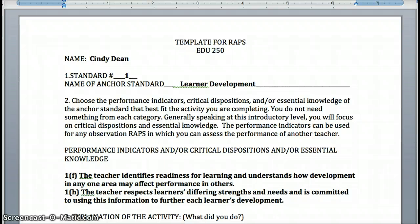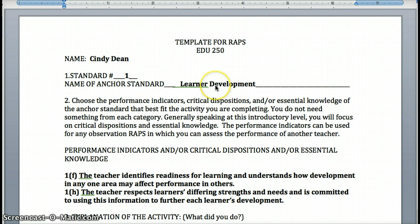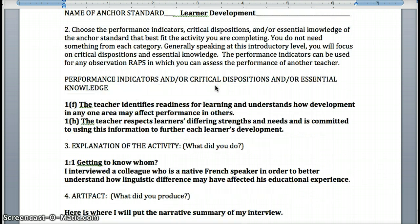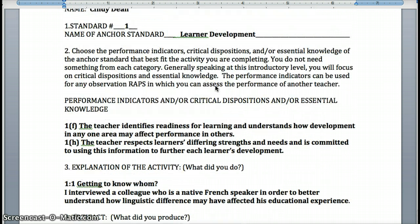I created this template that you see on the screen, and I'd like you to use it. You can remove the instructions once you get going, but you can just plug things in. At the very top, put your name and write down the standard. I'm using Standard 1, which is Learner Development. Then you need to look carefully at the standard to see what pieces of it you're going to address.